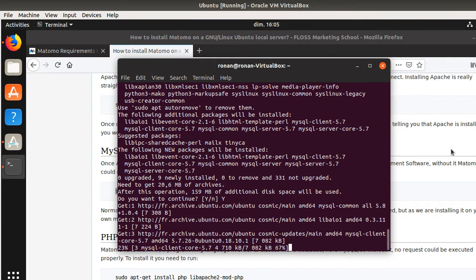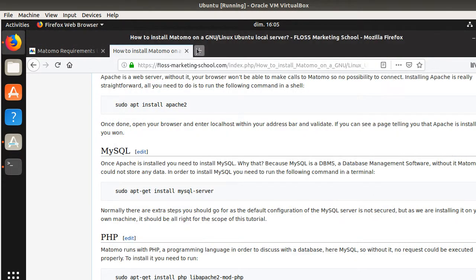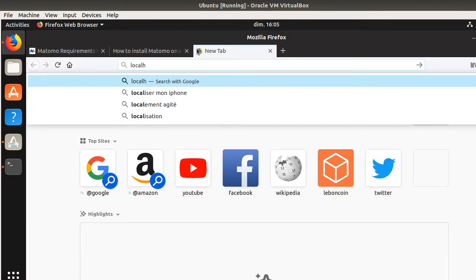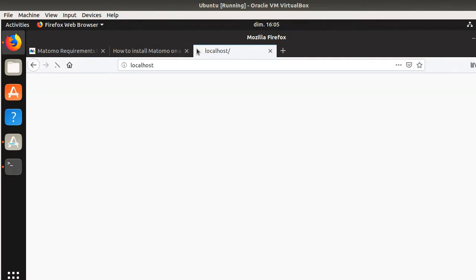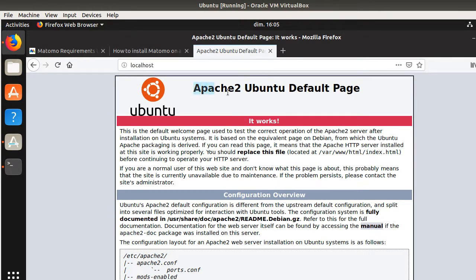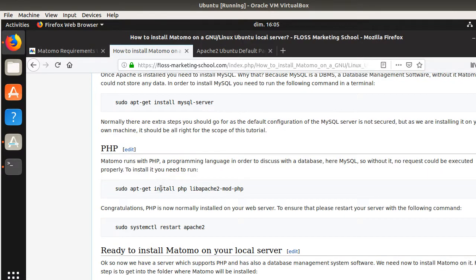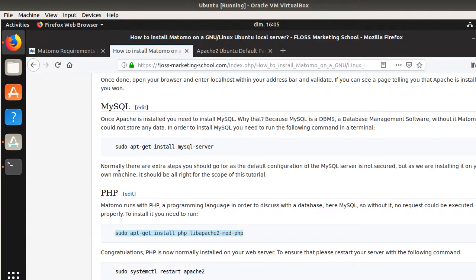In order to check that Apache has been properly installed, what you can do is just go over here and type localhost. And localhost will show you if Apache has been properly installed. In our case, it's good — Apache is installed. Then what you need to do is install PHP as well because Matomo is working with PHP, which is a programming language which can talk to your server.